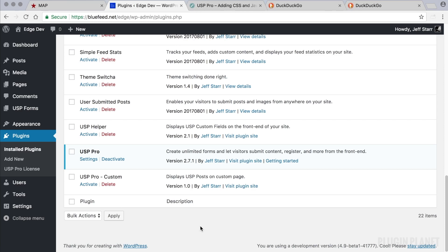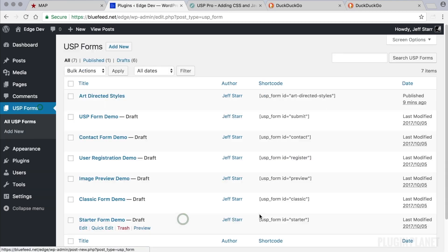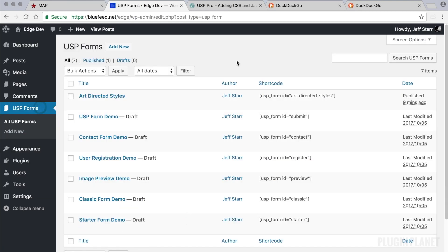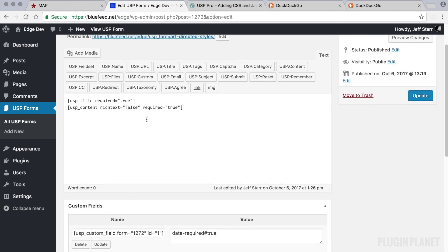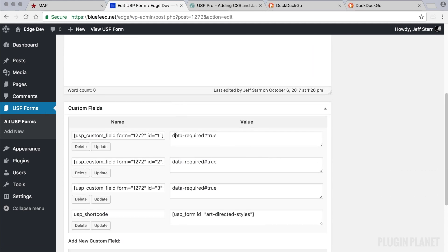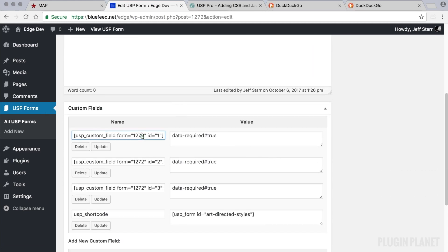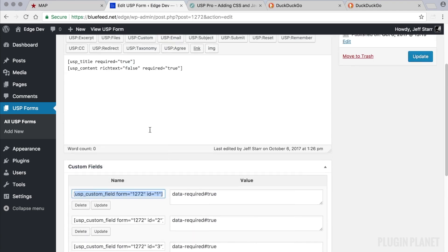We will look at how to add custom CSS to submitted posts in this video. So here we have USP Pro installed and activated, so we can head over to USP Forms, and I've already created a form here, art-directed styles. It includes a title field and a content field, and what we want to do here is add a custom field to the form,